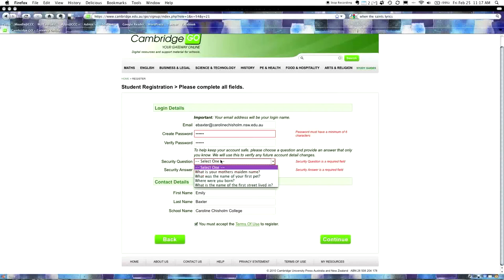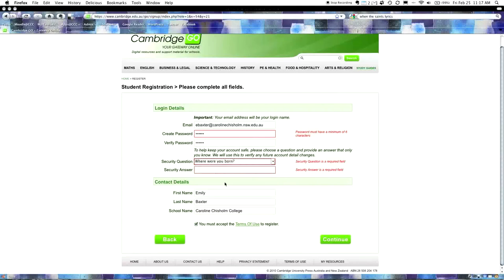It says, to help keep your account safe, please choose a question and provide an answer that only you know. I'm actually going to leave that blank for now, but I recommend that you put your own security question in. For example, what was the name of your first pet is a good one, because this will help you access your account if you forget your password.